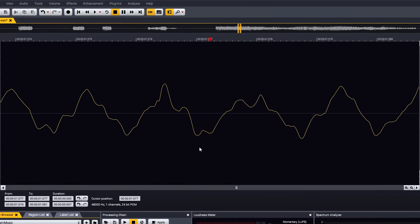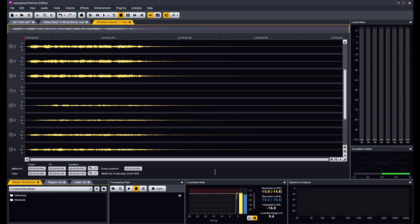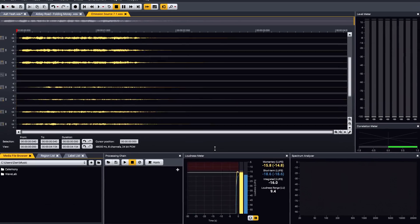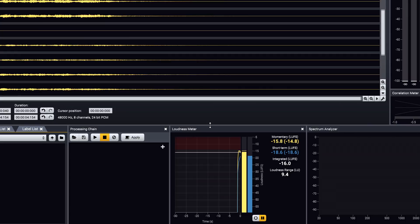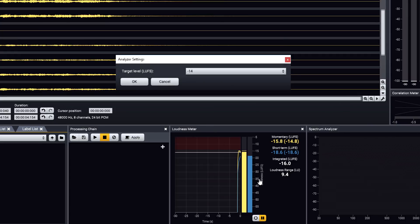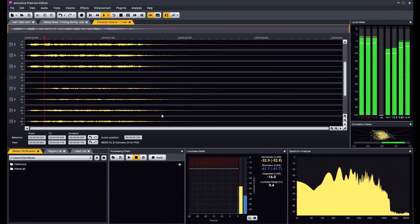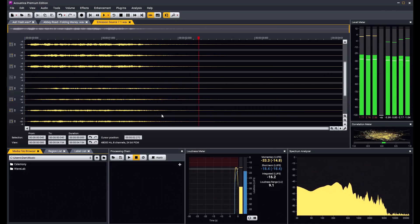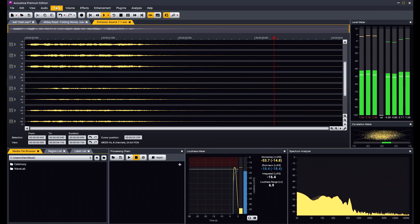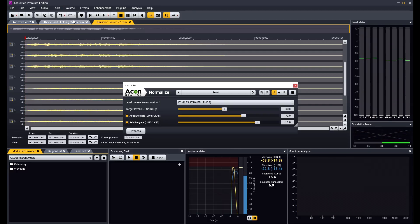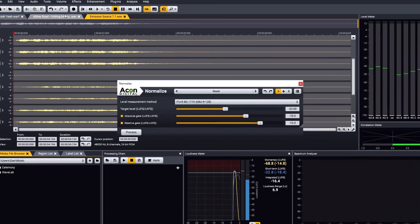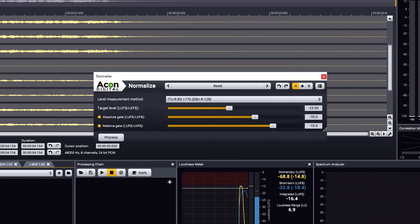For those working in post-production, Acoustica Premium Edition can edit and save audio in surround formats, with up to 7.1 channels, while EBU R128 and ITU BS1770 compliant metering makes it easy to conform to modern broadcast standards. You can also normalise files using the new loudness standards, as well as the more normal peak or RMS option.